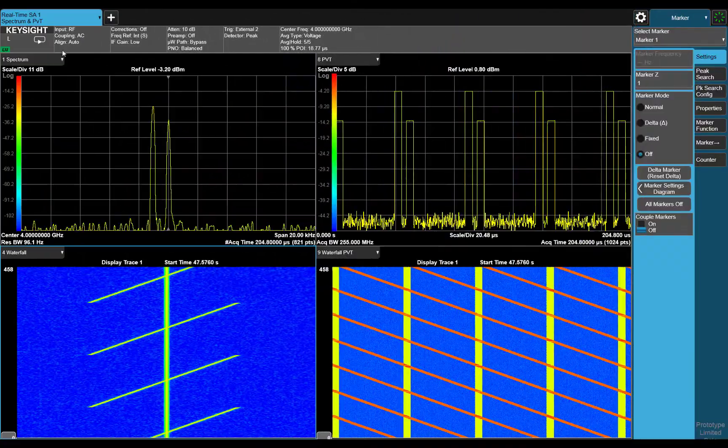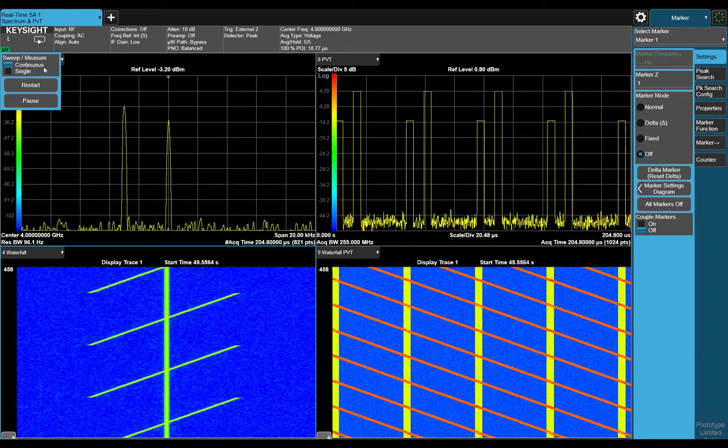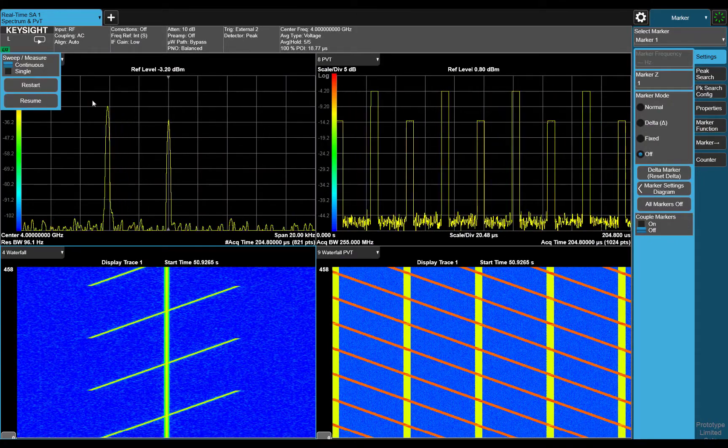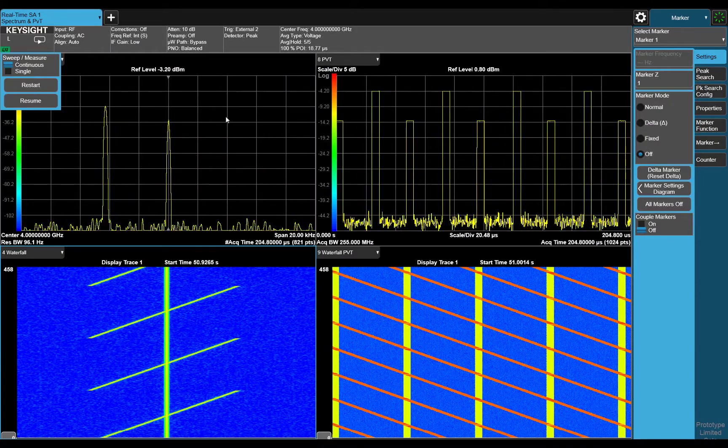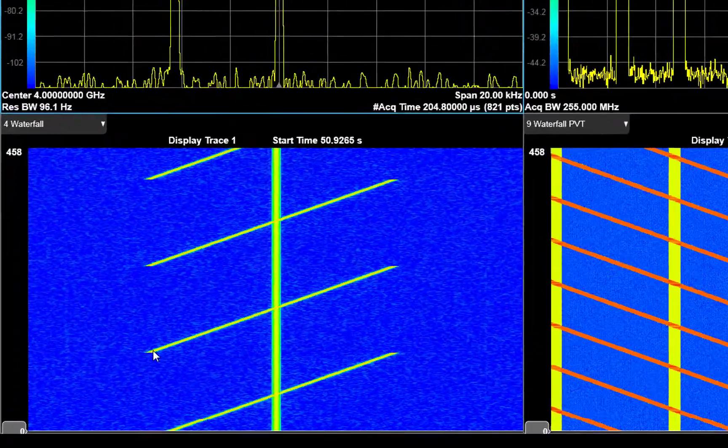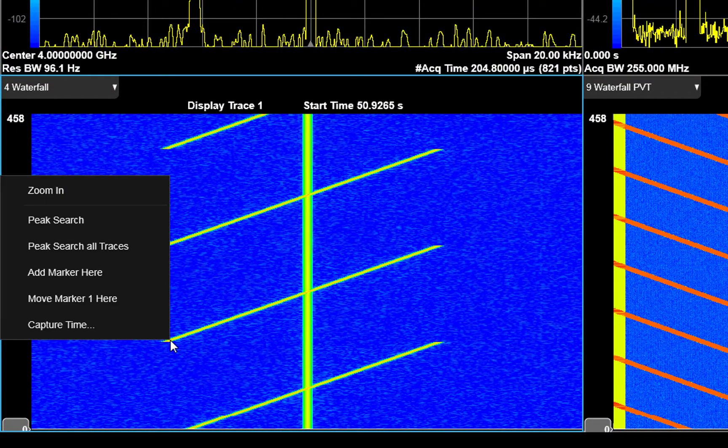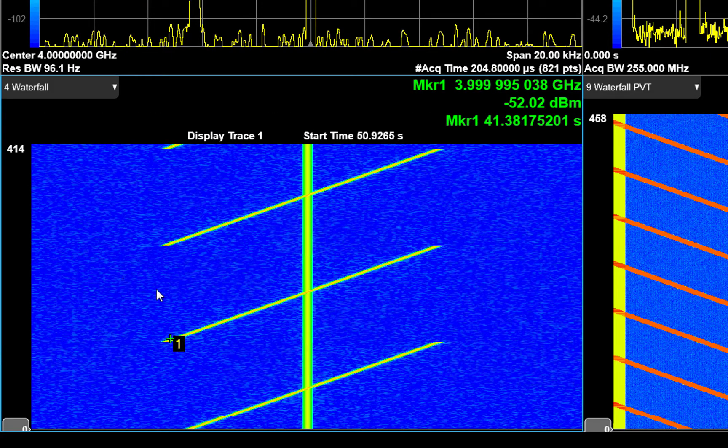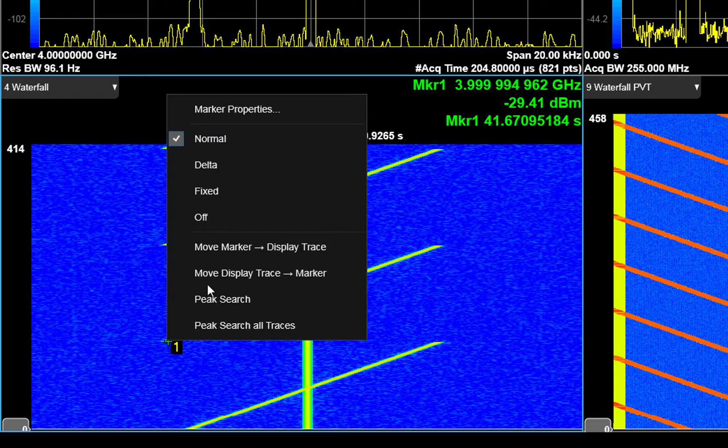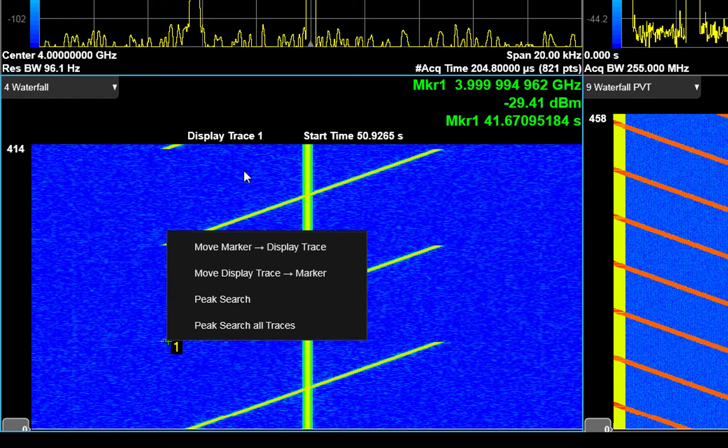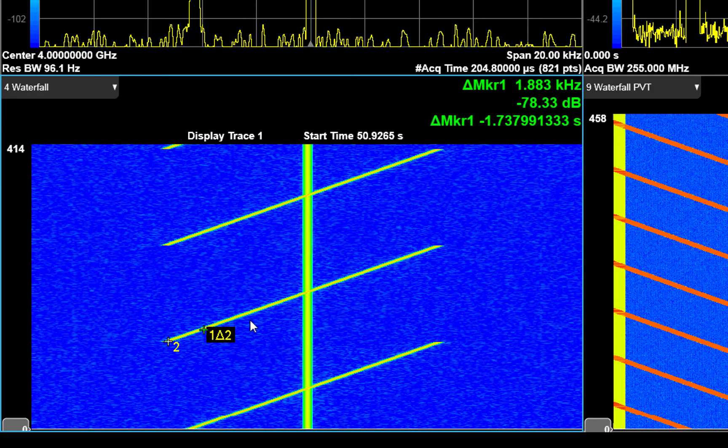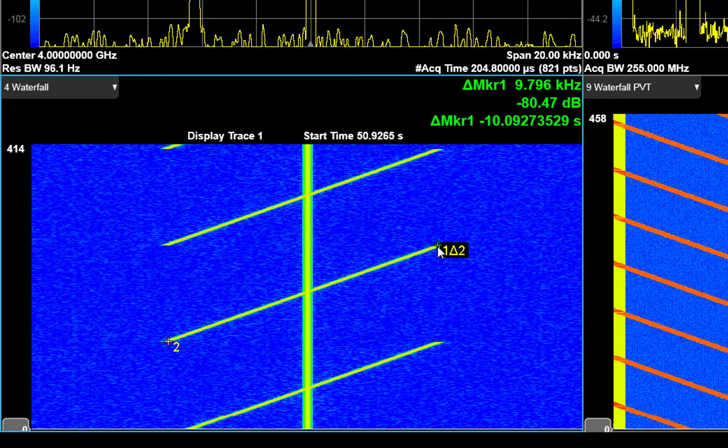I'll go ahead and pause the measurement and use the markers to measure this Doppler shift. By enabling a delta marker, we can move it over to the end of the frequency change,